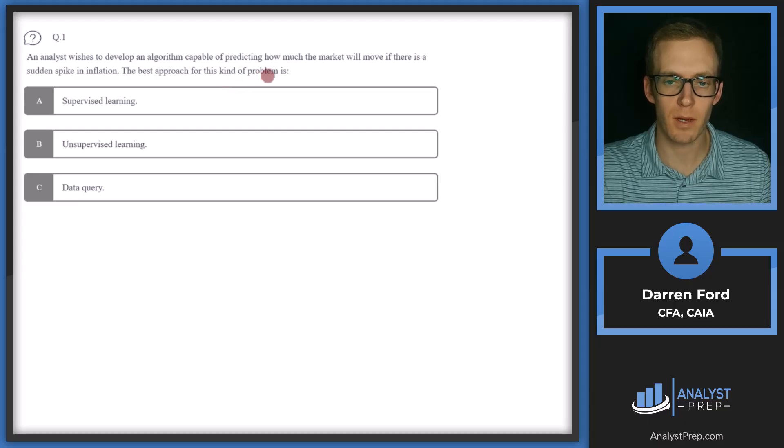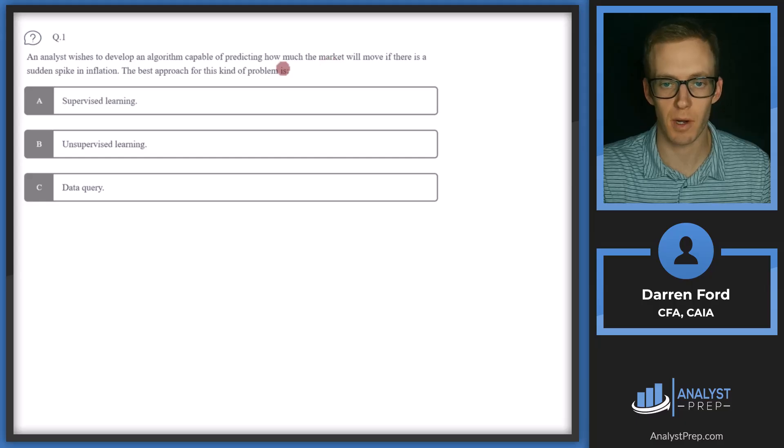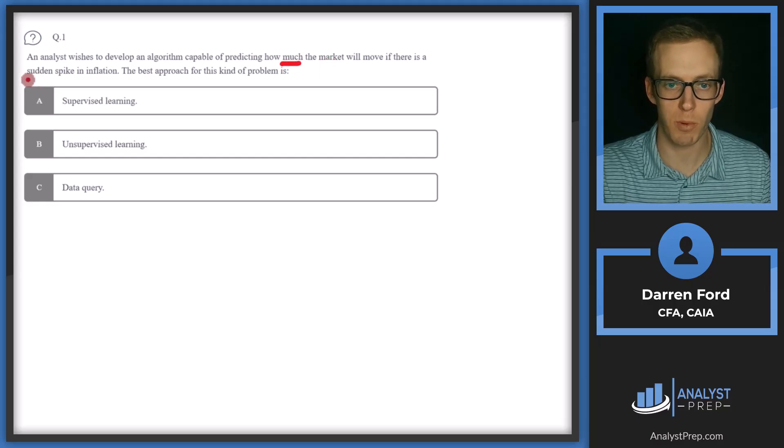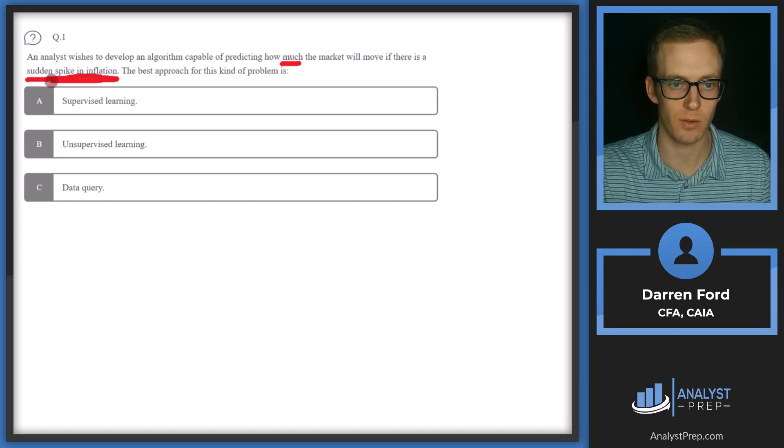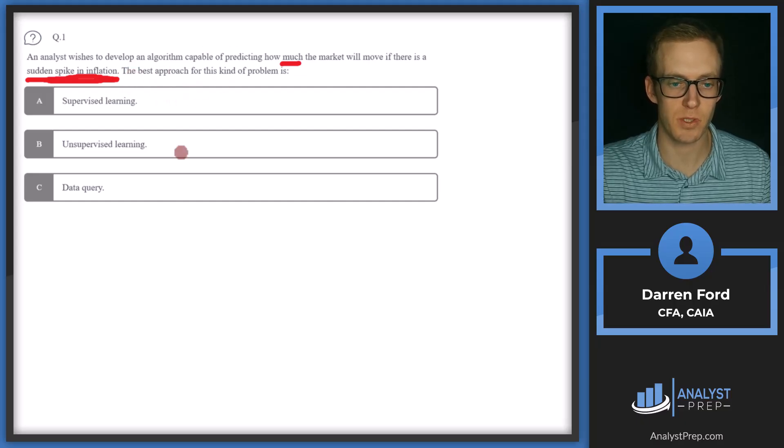So our problem here is we want to predict a market move, or not just a market move, but how much the market will move. That's our output of the model. And then our input is going to be sudden spikes in inflation or just inflation. So we have a very specific problem that we want to solve for.